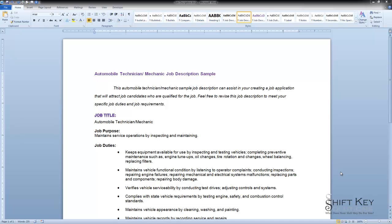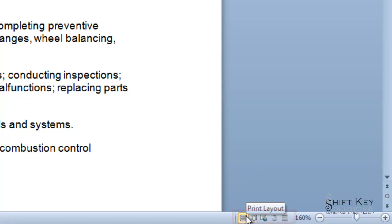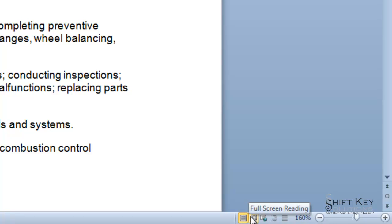There are a couple of different ways to look to see what view I'm in. At the bottom of my screen in my status bar, I have my view options here. If I cursor over any one of these, it'll give me the name. It tells me I'm in Print Layout View. I can tell by the little yellow highlight in the background of this button. If I cursor to the right, I'll see that I have Full Screen Reading View, Web Layout View, Outline View, and Draft View.